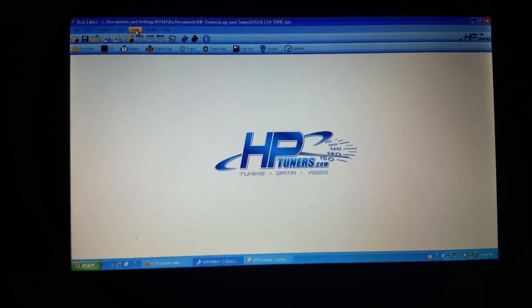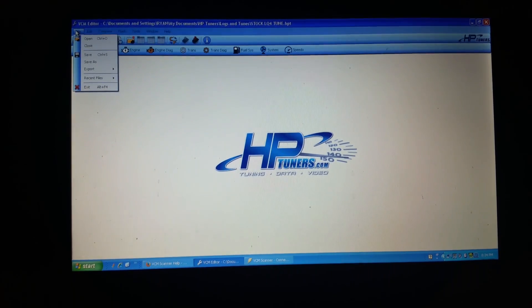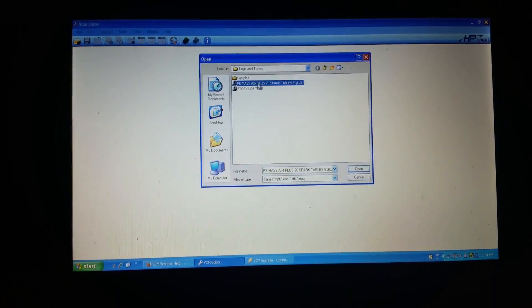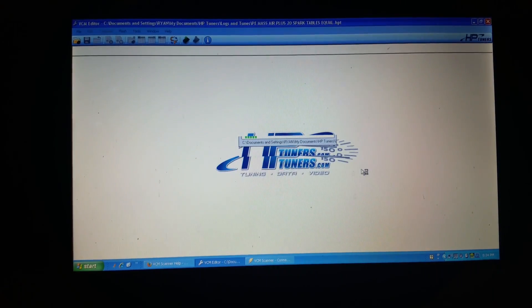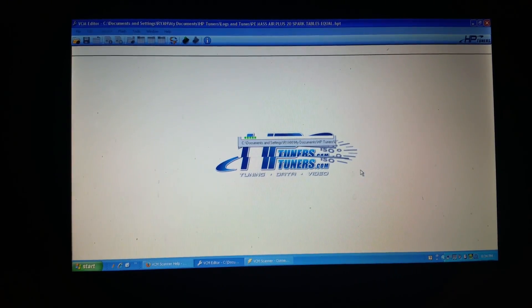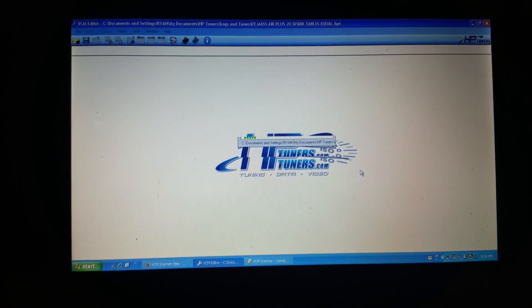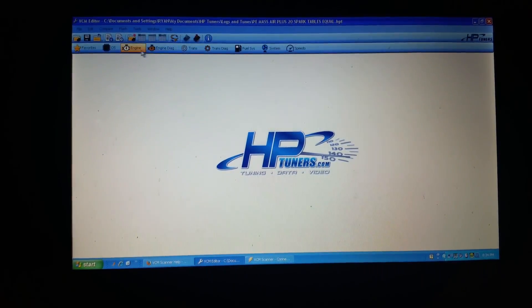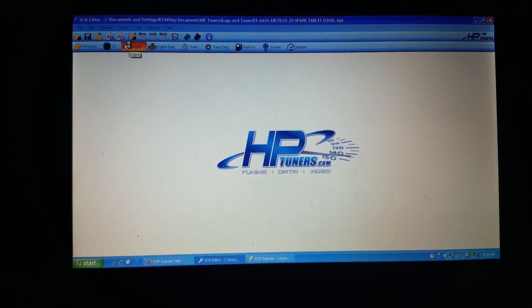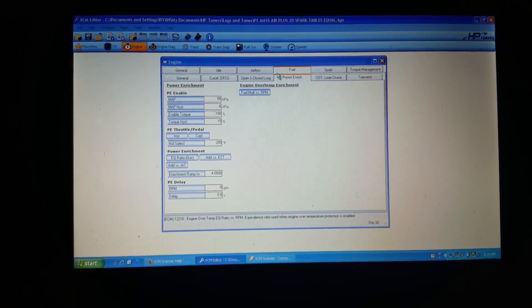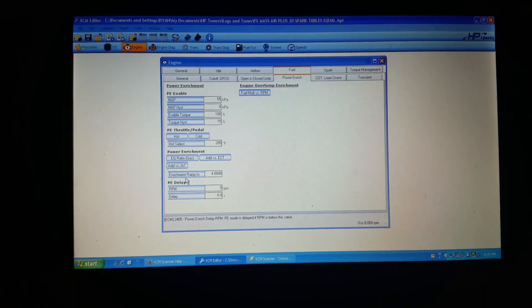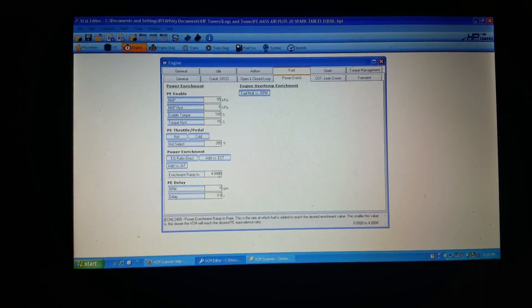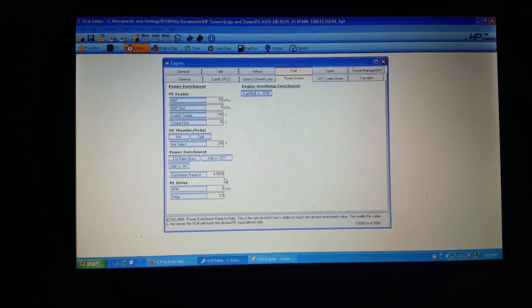So if we go into this other tune file, open it, go into my new one. So now that it's open, let's go look at the differences. So we'll go into fuel, power enrichment. So now this power enrichment ramp in is at 4 seconds or is at 4. So that's going to ramp the fuel in faster.